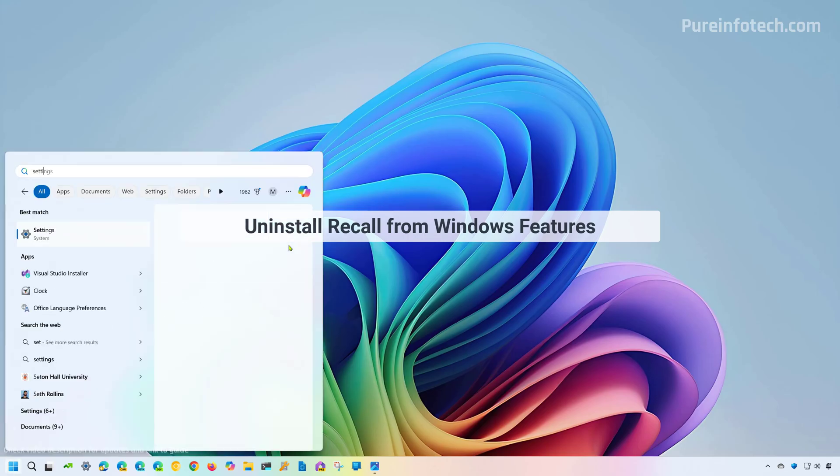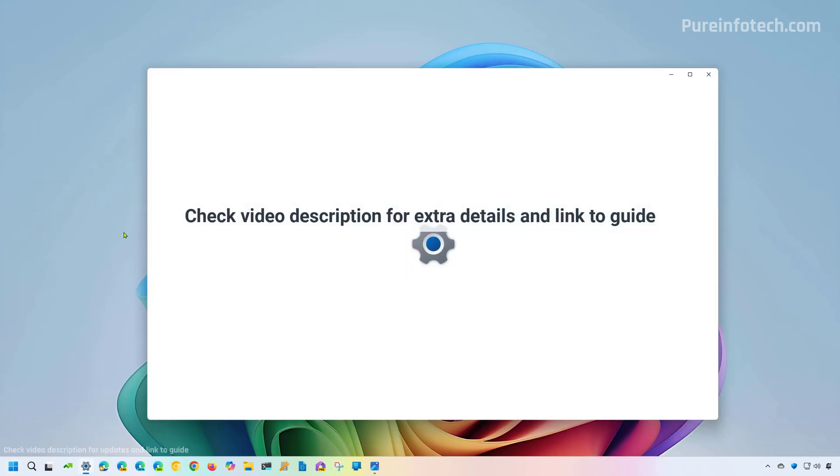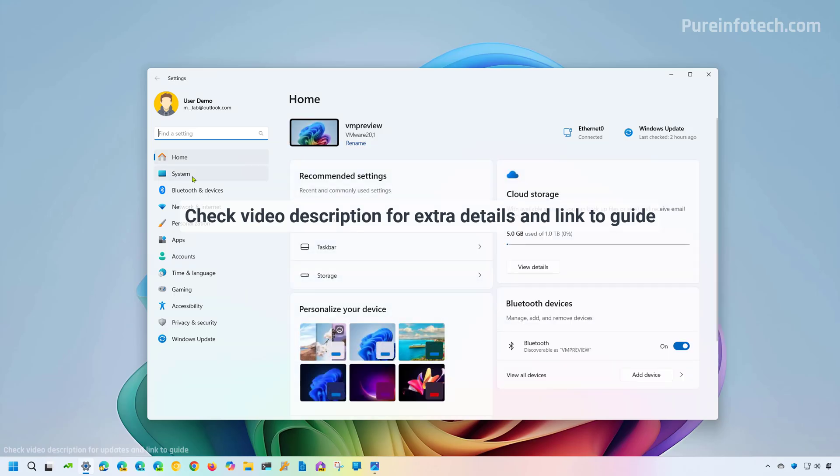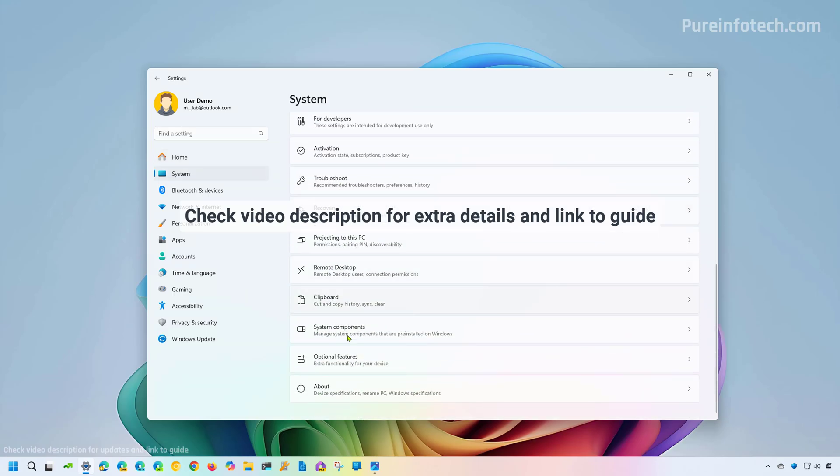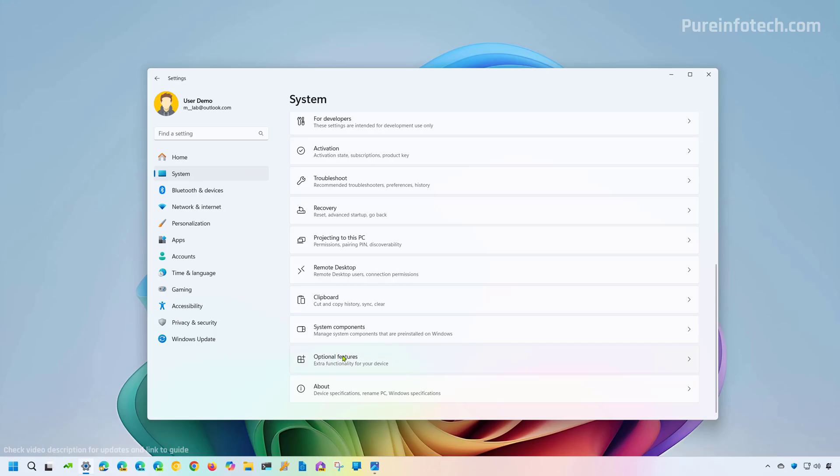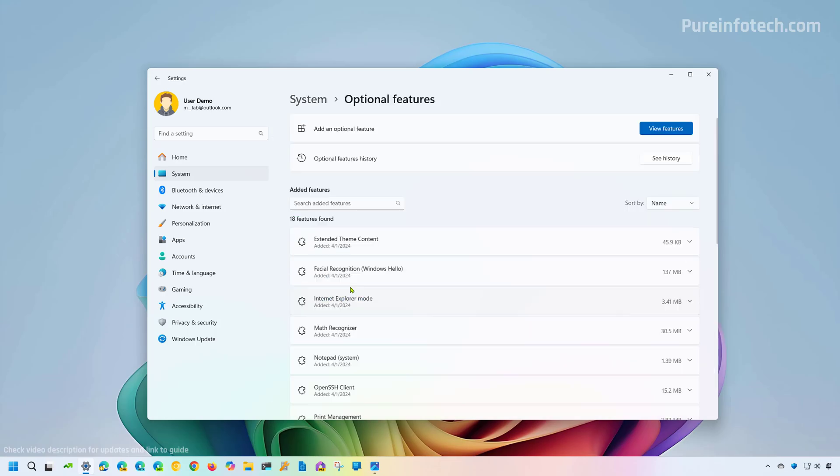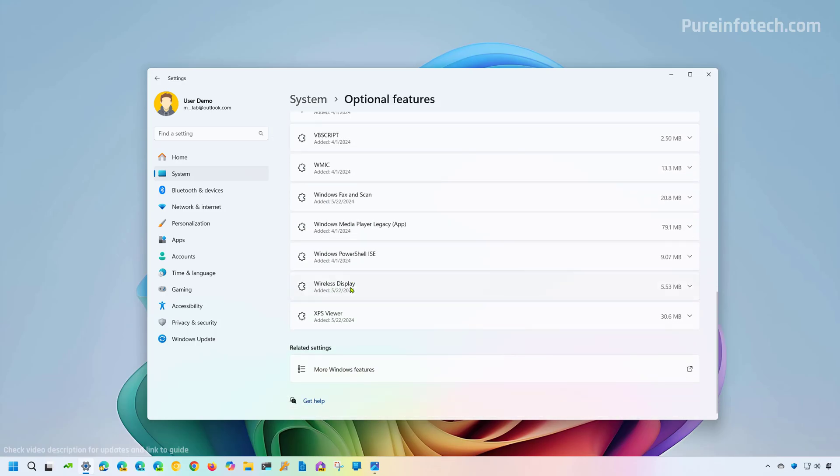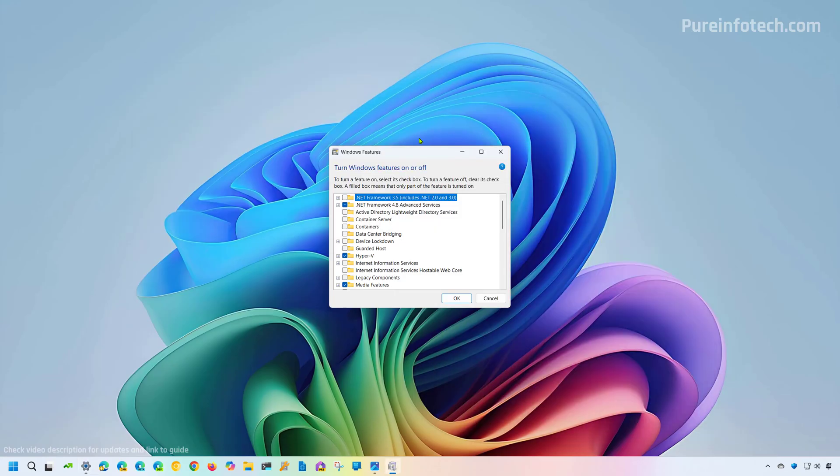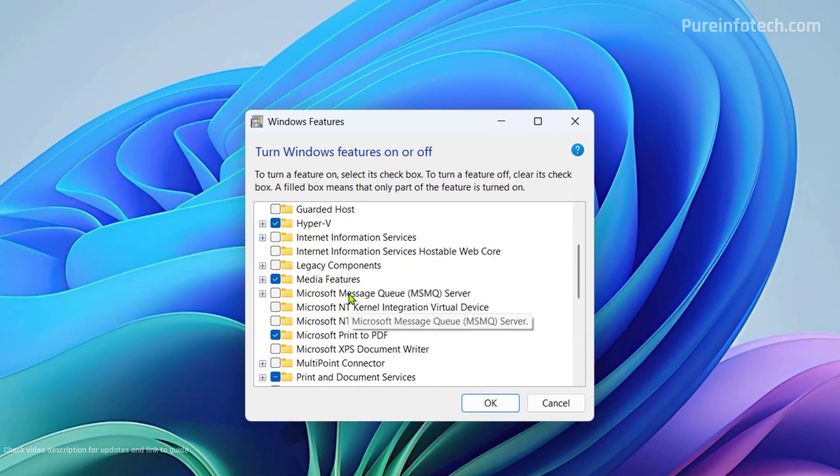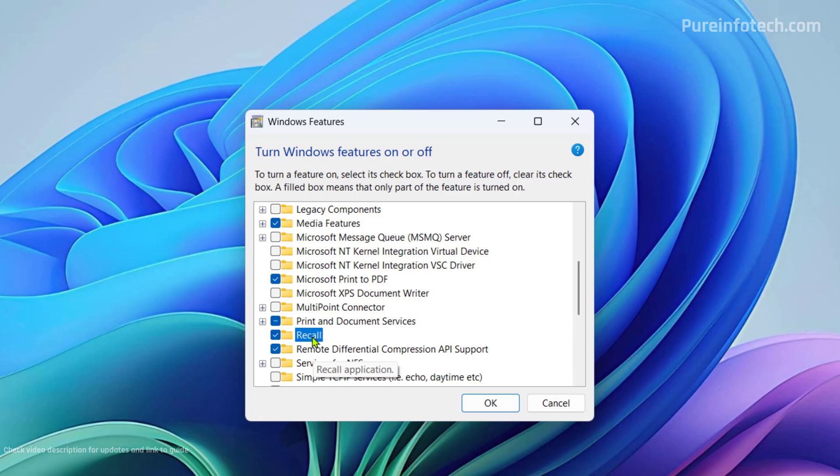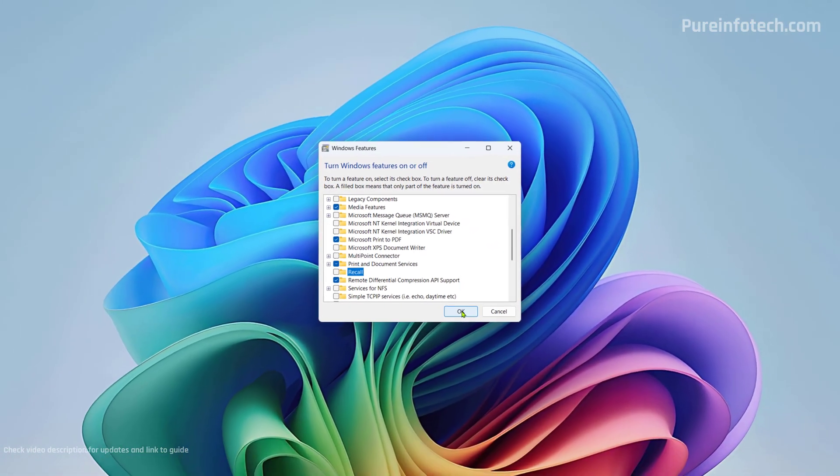Open start and look for settings. Now, let's go to system and then we're going to open the optional features page. In here, we're just going to scroll down and click on more Windows features option. This will open the legacy Windows features page and to remove the Recall AI feature, we need to scroll down and clear the Recall option and then just click the OK button.